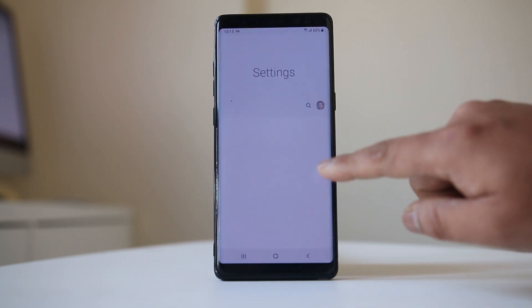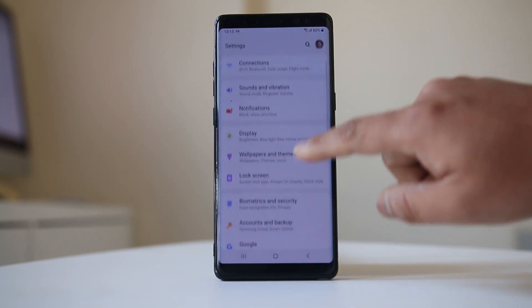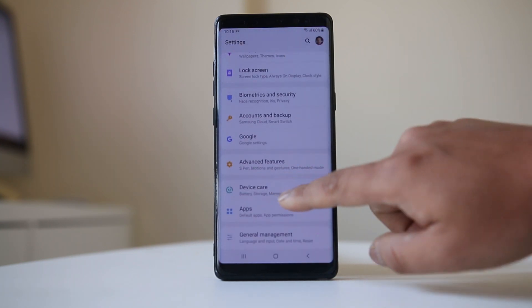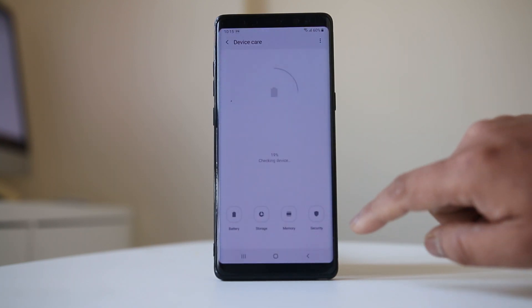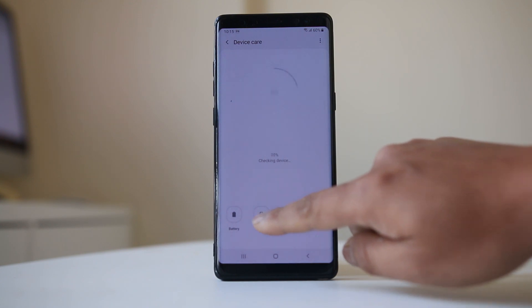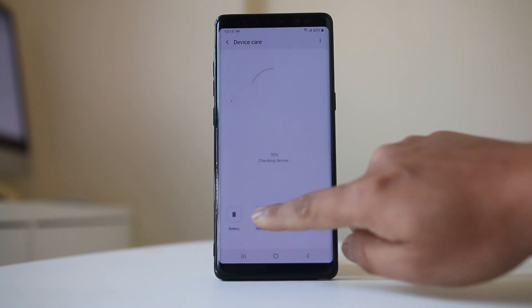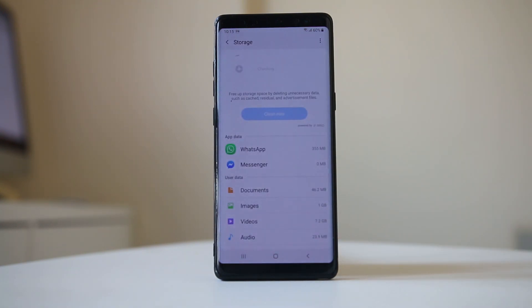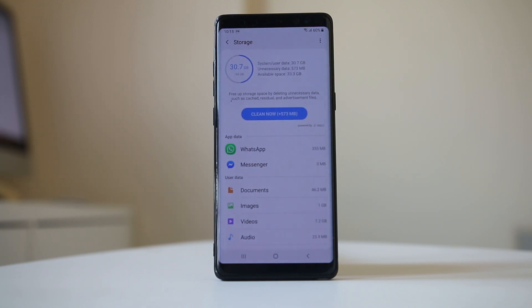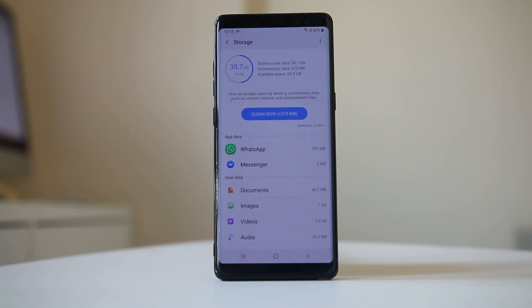Go to Settings, scroll down and go to Device Care, then go to Storage and check how much space is left in your Android device. If you have a different model of Android device, you may have to navigate a slightly different way to find out how much space is left.